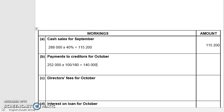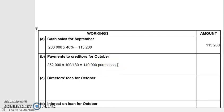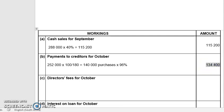That 140,000 is the purchases figure, not the payment yet. To work out the payment, they said creditors are paid two months after, but you're entitled to a 4% discount. So I take 140,000 and multiply by 96% — which is the same as applying a 4% discount. That gives 134,400, which is my creditor payment for October.